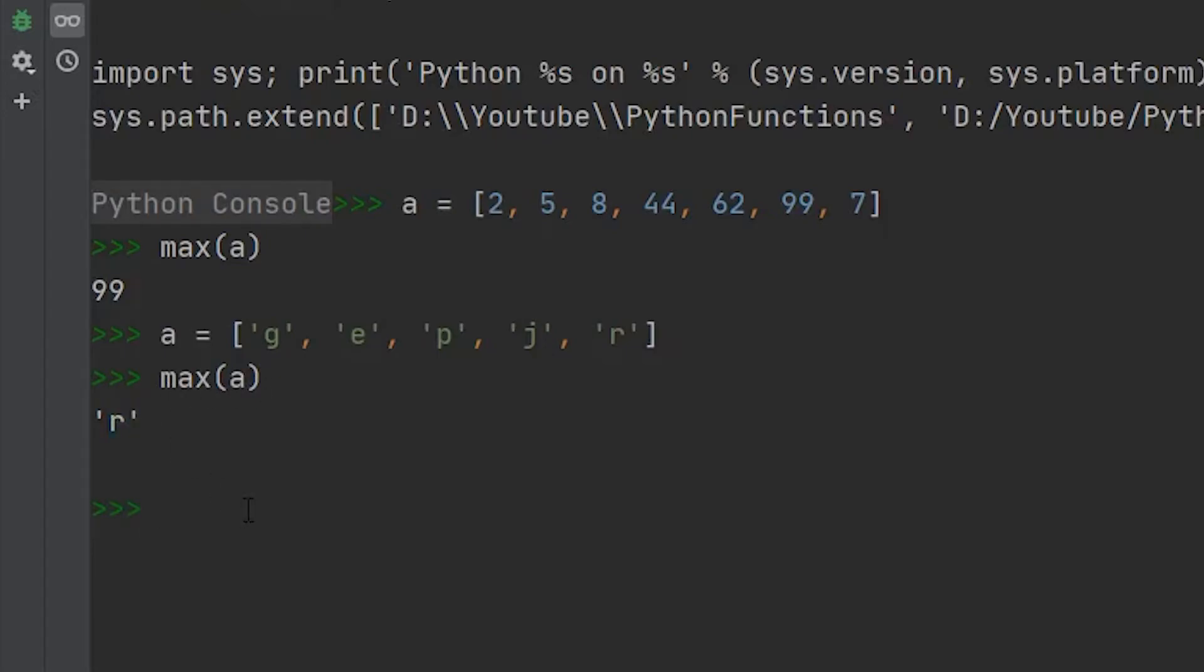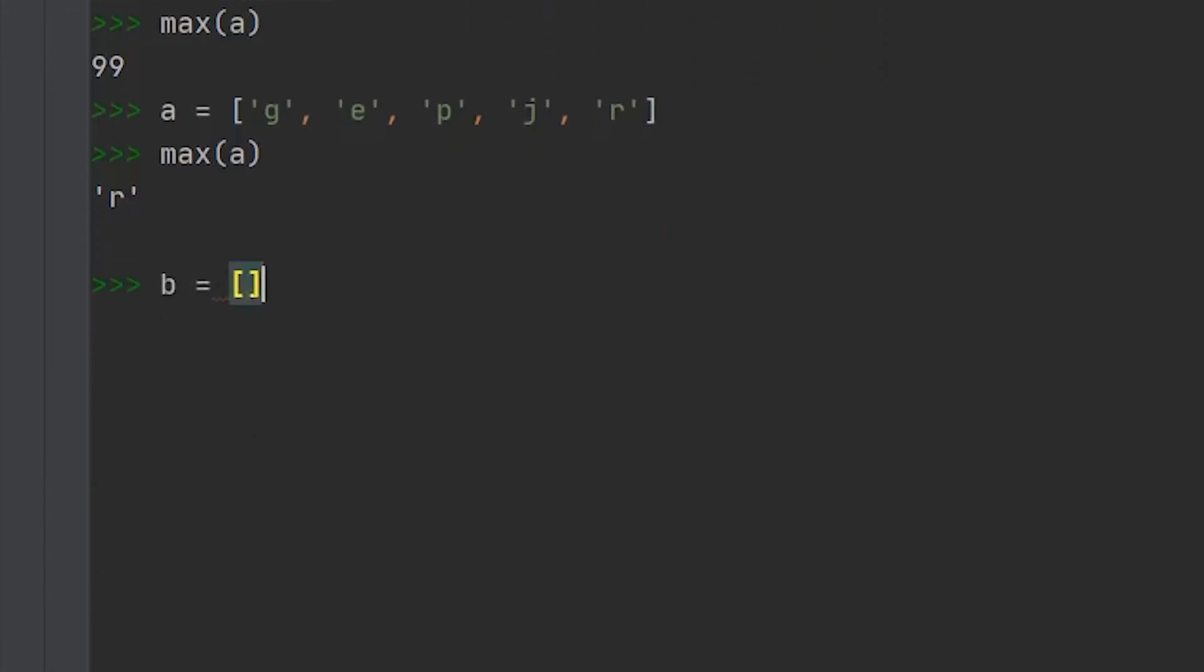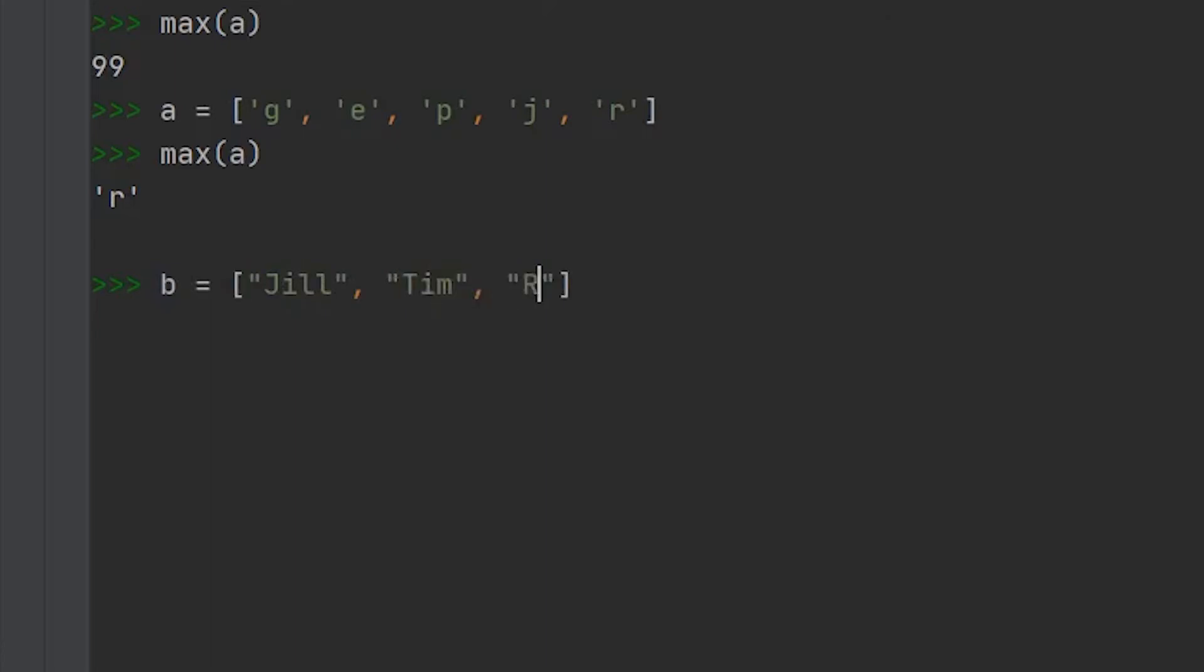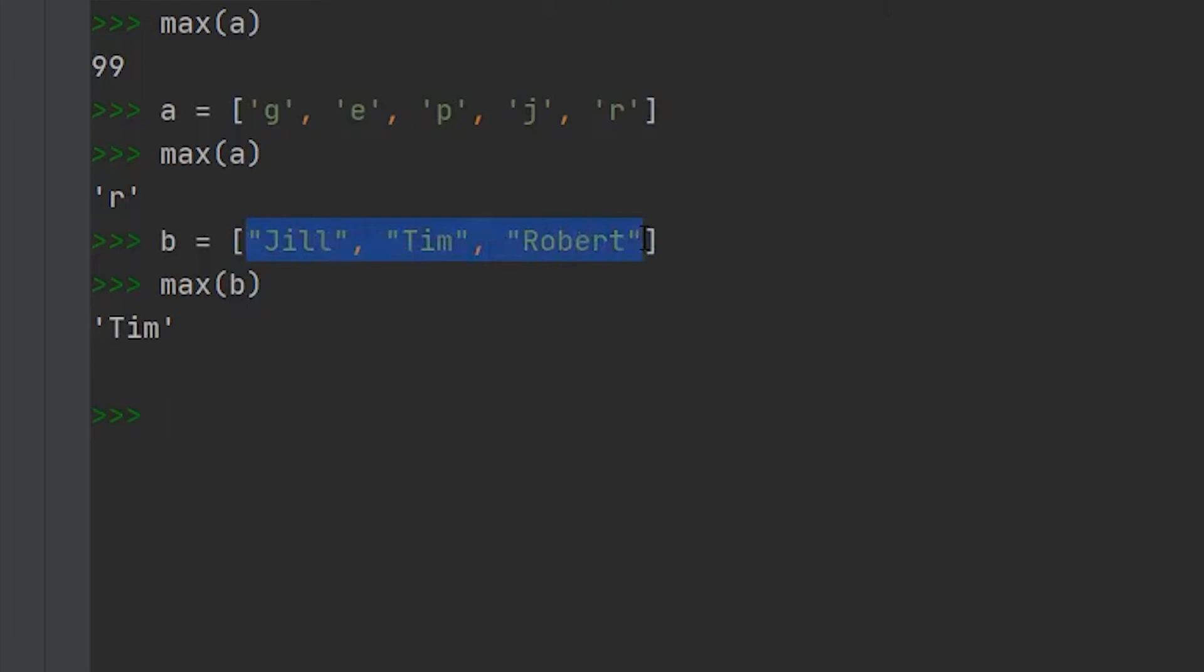Now where this starts to get a little bit more interesting is when we're starting to compare this with longer strings, so like names. So we had b, and if we use the list that we had last time, so we had, I think we had Jill in there, we had Tim, and I believe it was Robert. So we have b, and it's filled with a bunch of names. We can find the max value of this, which is just going to return the name that is the greatest value when this list is alphabetically ordered. So in this case, it's Tim, because t comes after j and r in the alphabet.